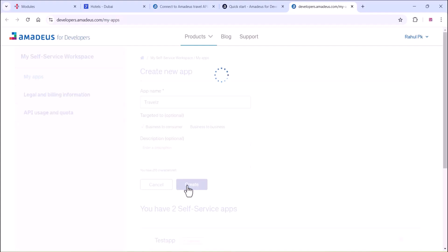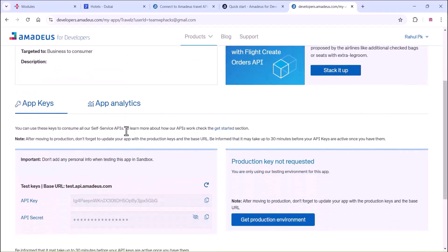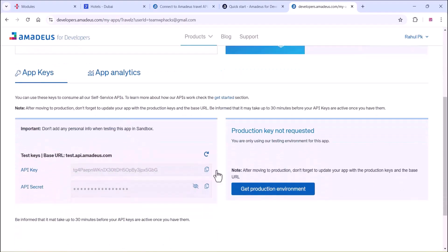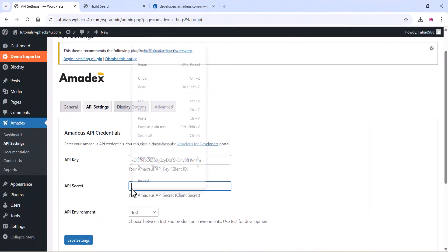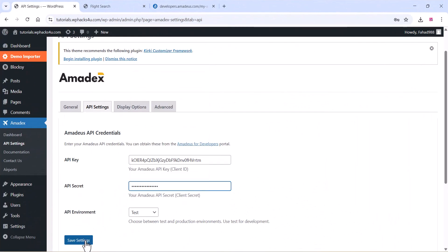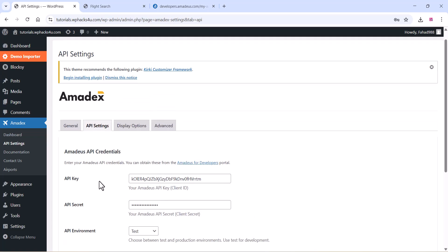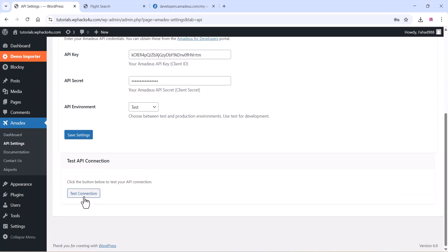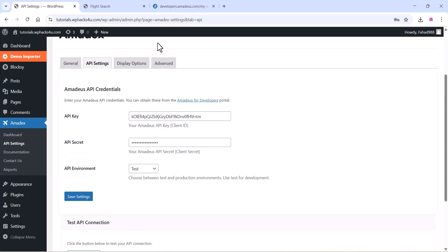It's a self-service API, so you can get all the APIs like flights booking, hotel booking, etc. Now you can see the API key and API secret. You can paste these on the plugin settings, and there you can test the connection after adding the APIs. Everything is working fine.